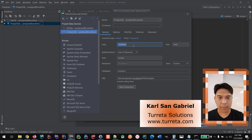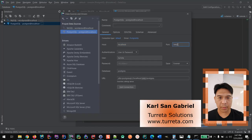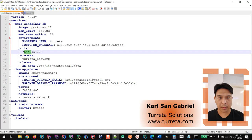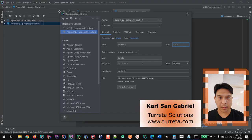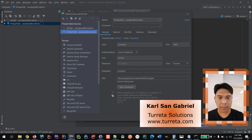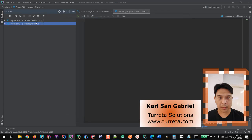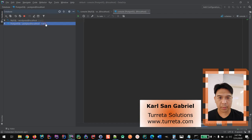So, we have localhost 5442 which is the external port. And we're using the same user credentials. Let me just put this in again just to show you. There you are. Then, let's click okay and check out the content of this connection. Now, it's connected.